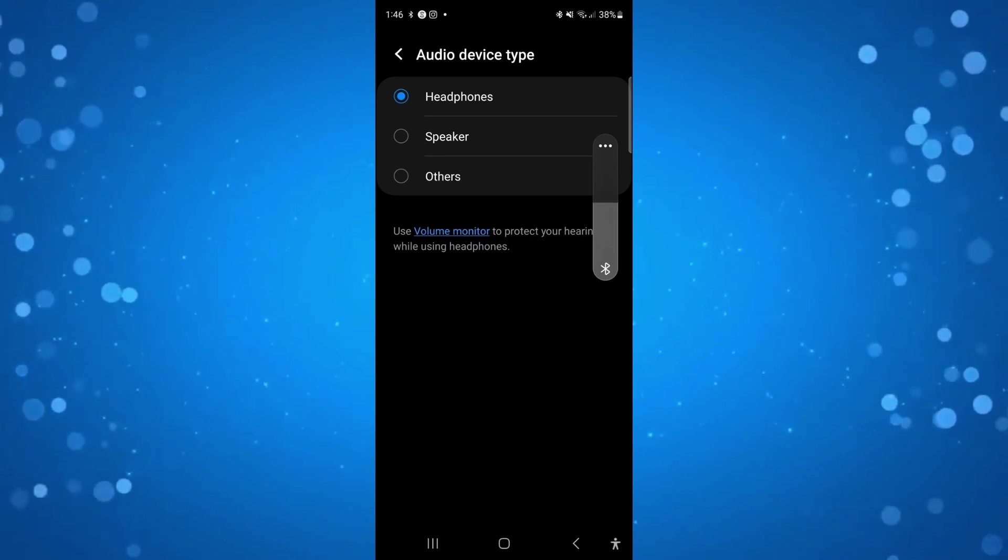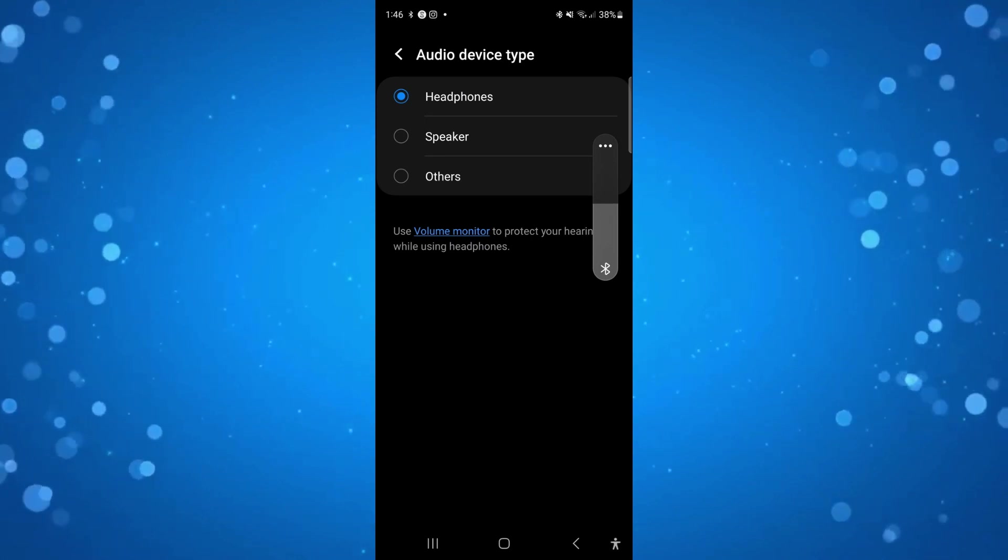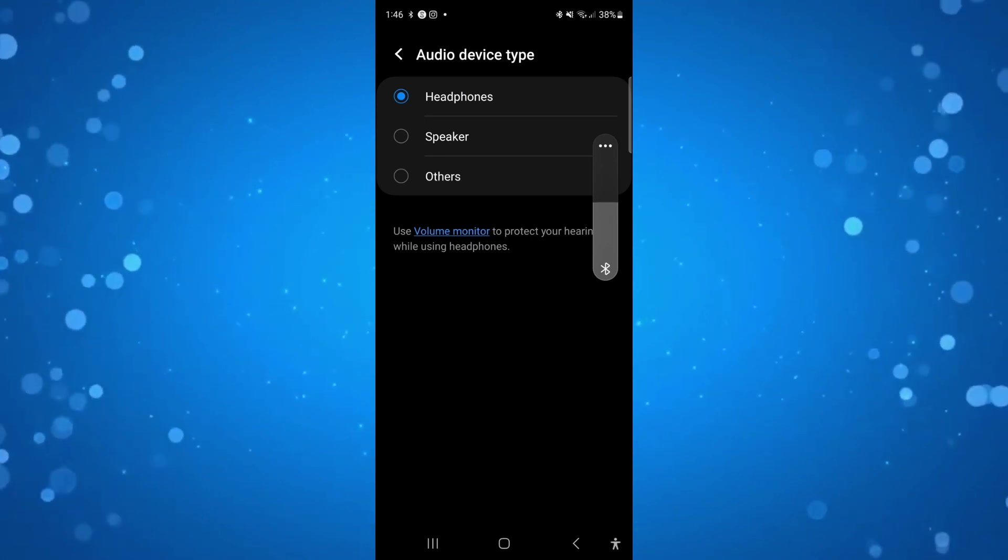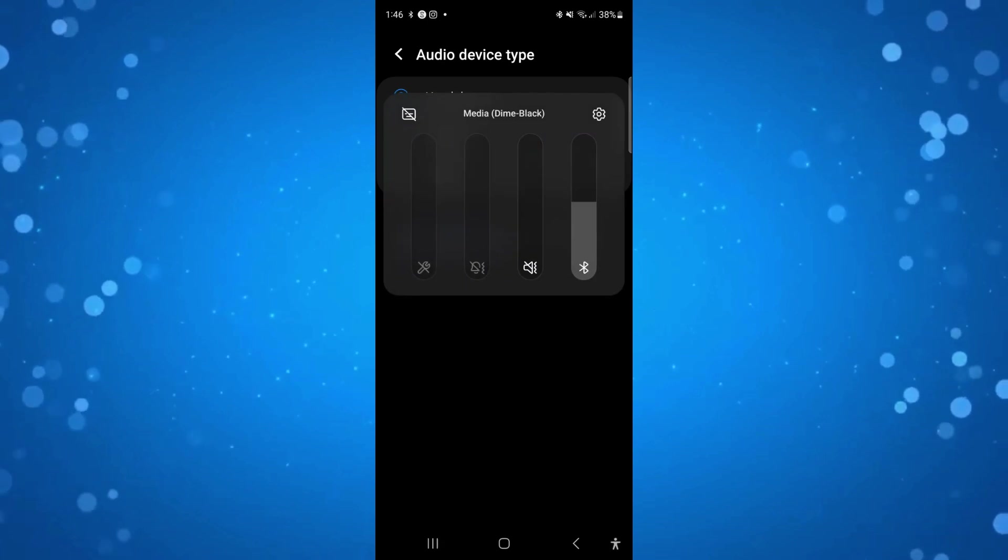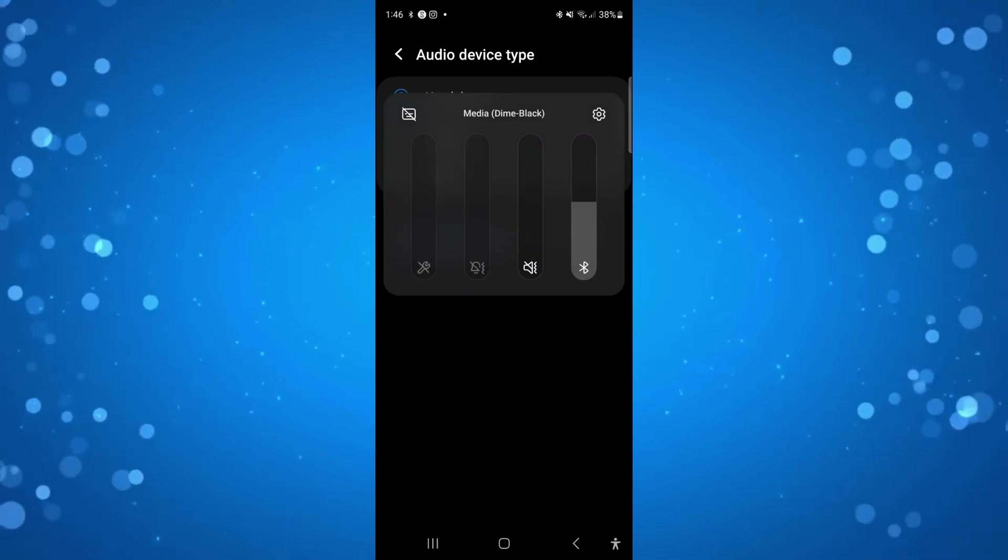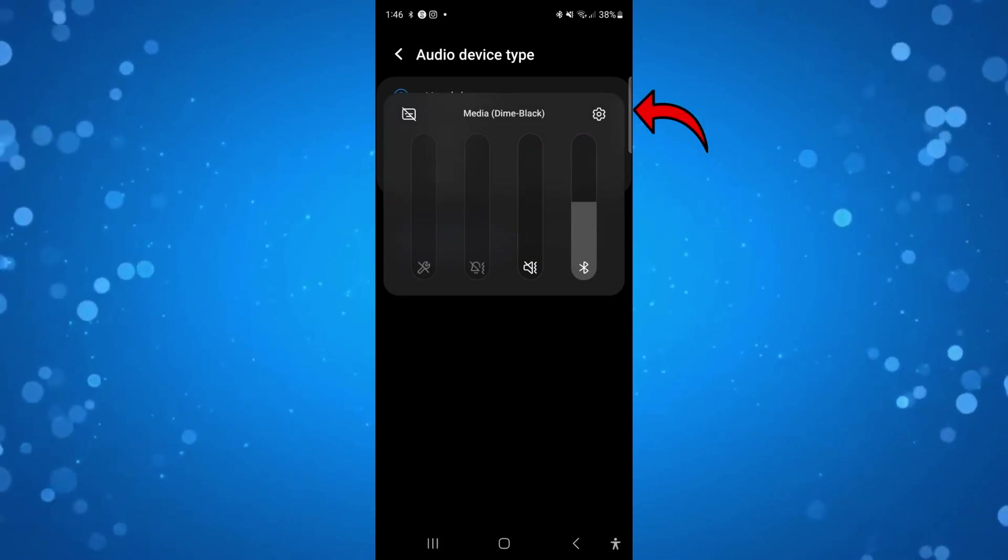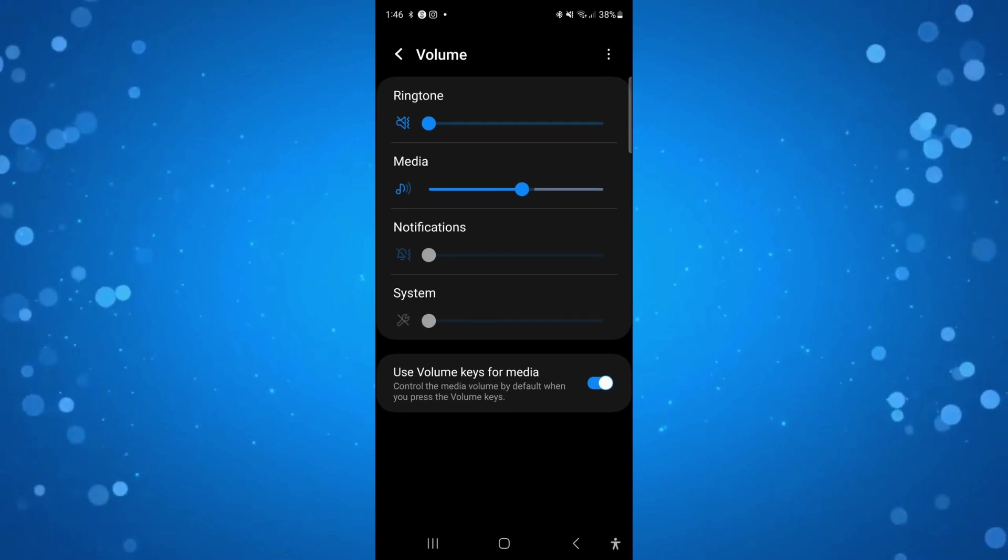From here once this bar appears, if you press onto the three dots at the top it's going to bring up a window. Then press onto the gear icon to go into the settings for your headphones.